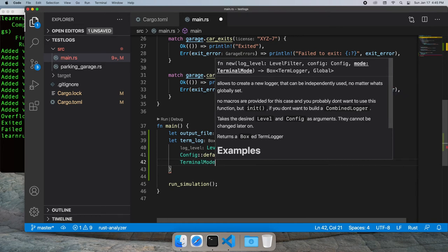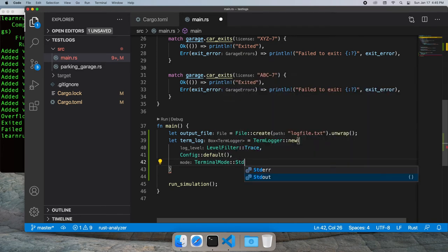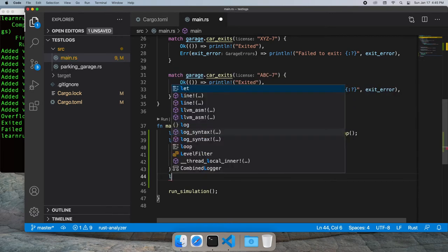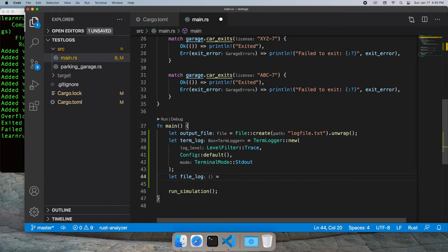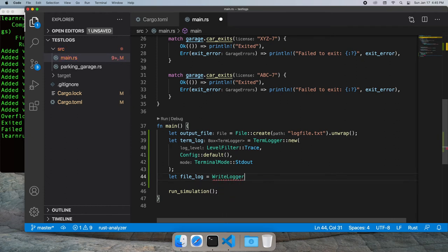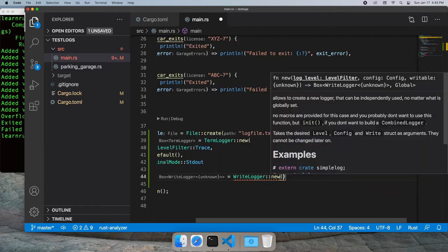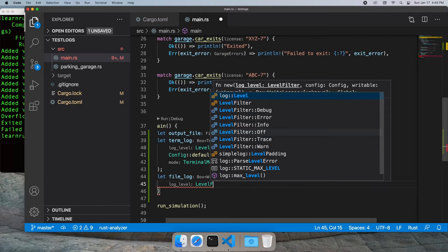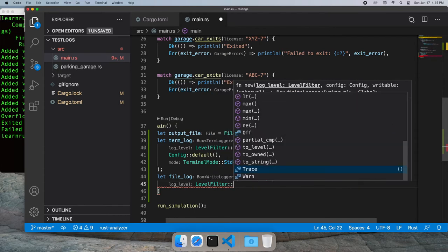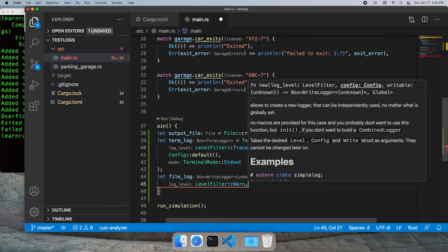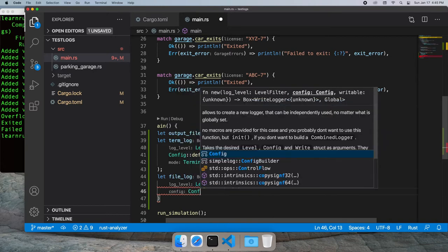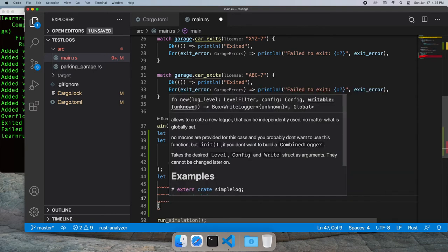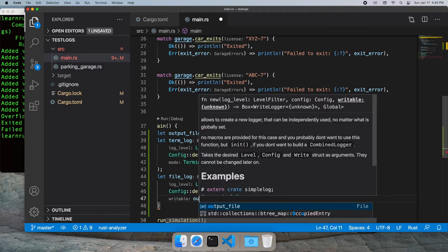We're also going to create a file logger, and again we're going to use the new function instead of the init function since we want a boxed reference. That is going to have a level of warn, so the log file will only see warnings and errors. We're going to use the default configuration and pass in the output file that we created.